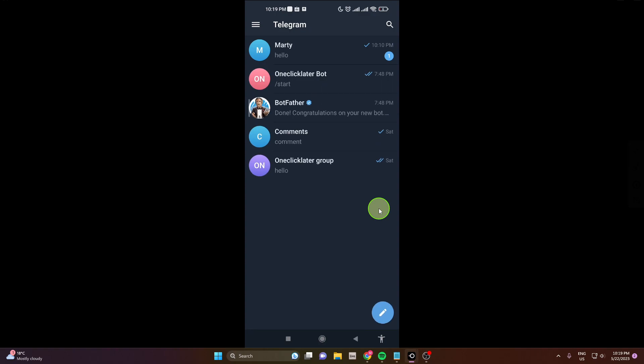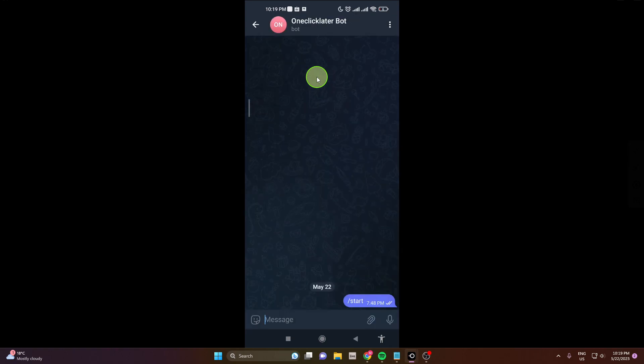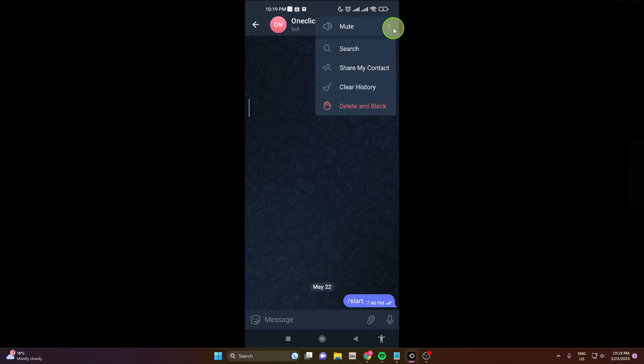I'm going to show you one more time real quick. If you want to delete the bot, open the conversation with the bot, top right corner, three dots, tap on it, and the last option is delete and block.